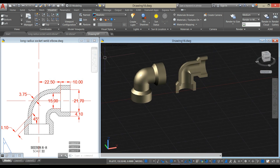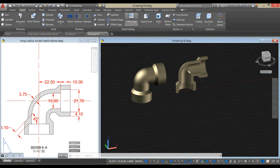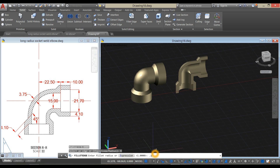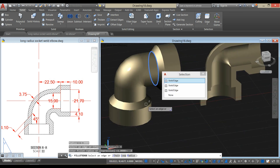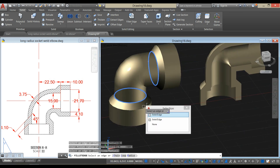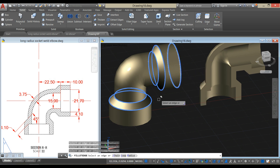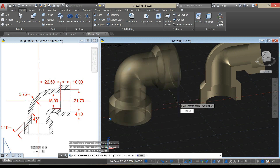Maybe apply fillet edge. Click this one, go down to the command prompt, click radius option, and enter 0.5. Select this edge, this one, edge here, and this one. Press Enter twice.